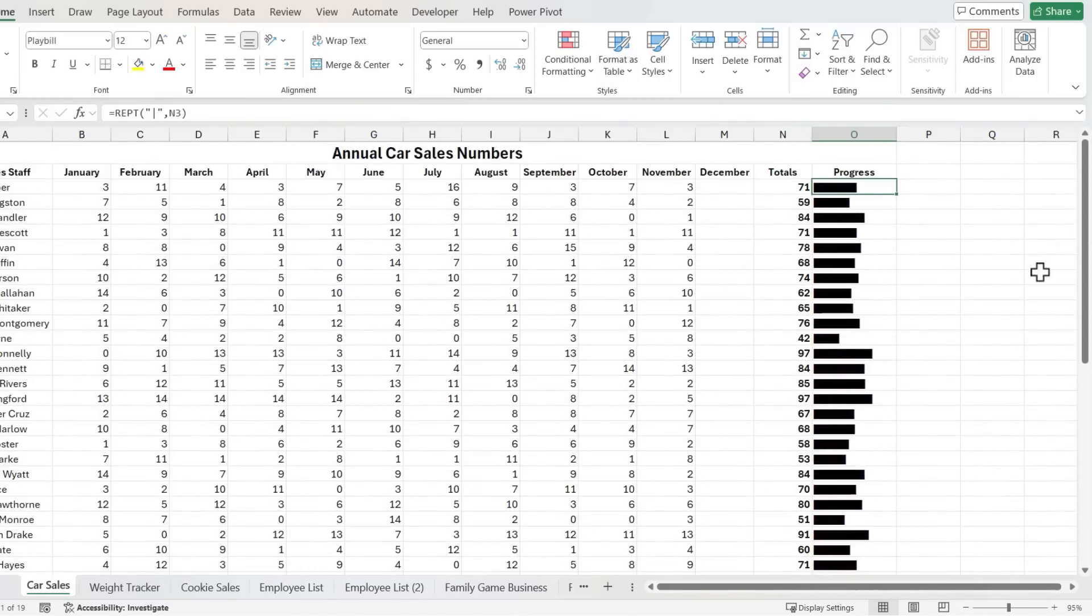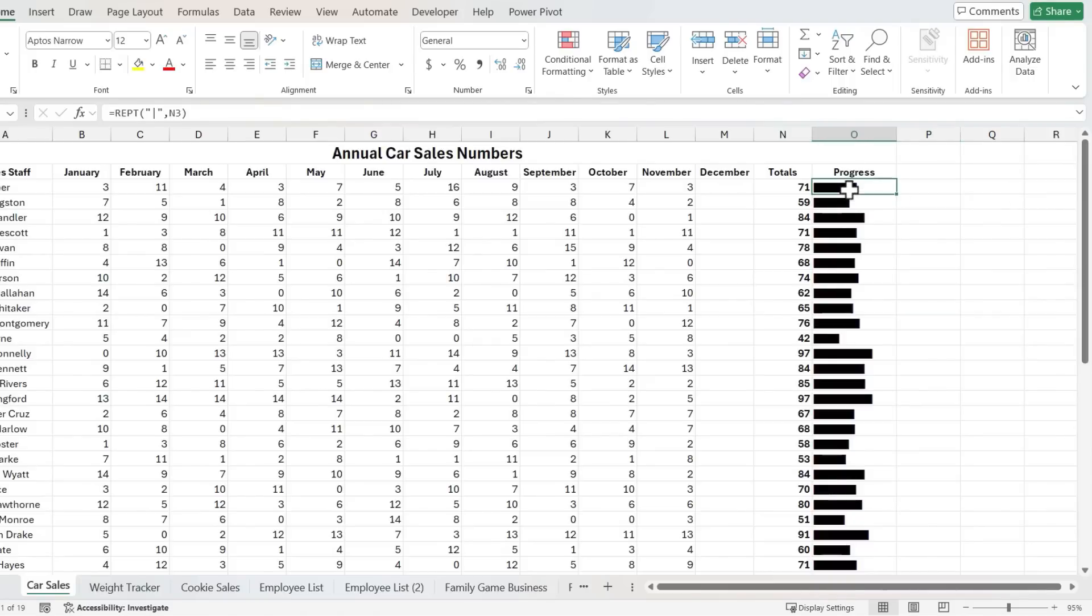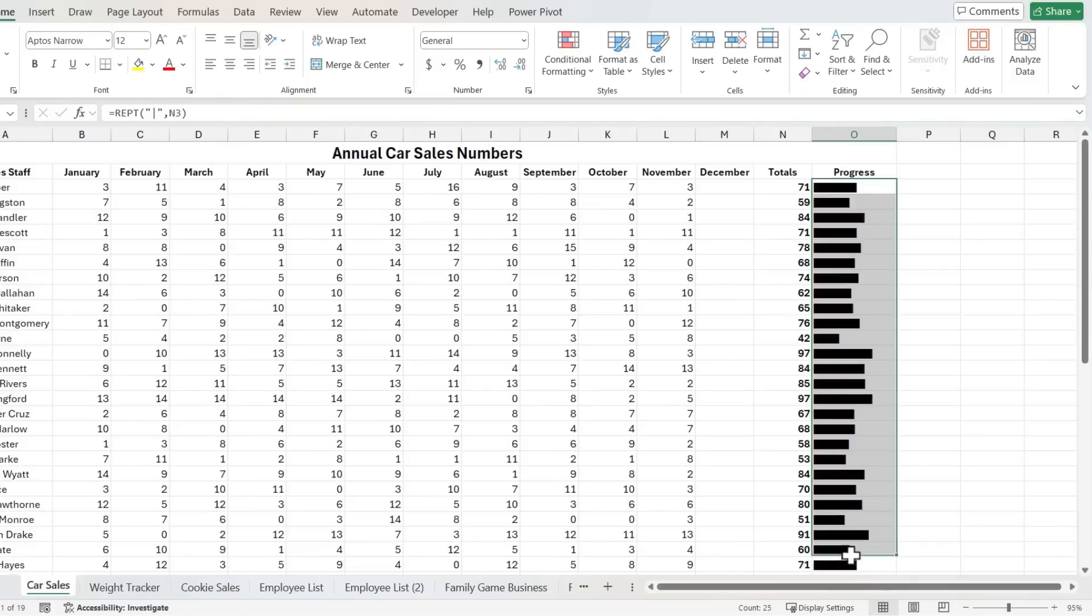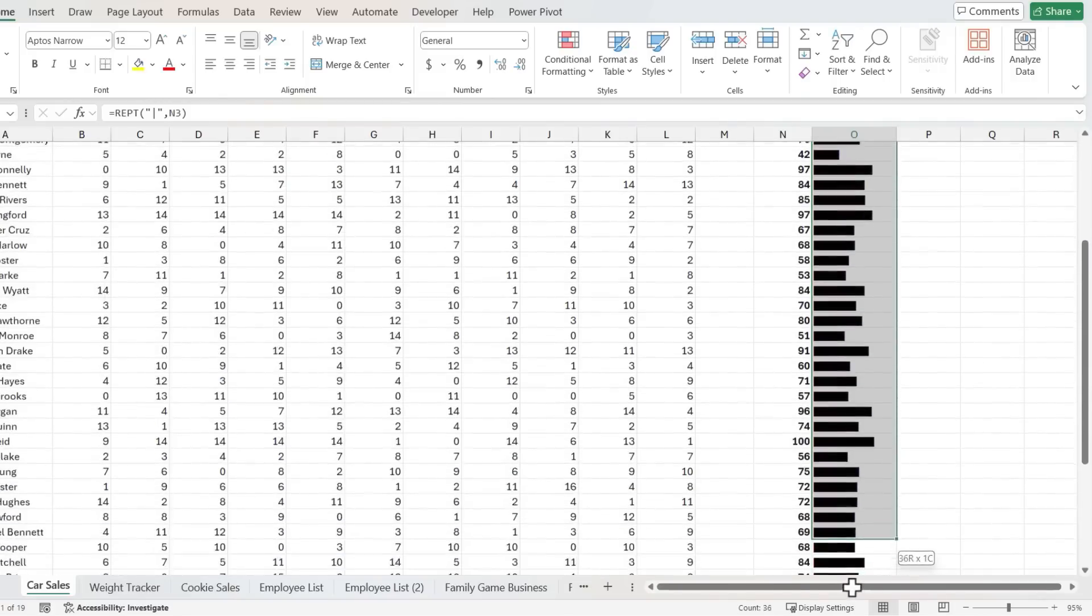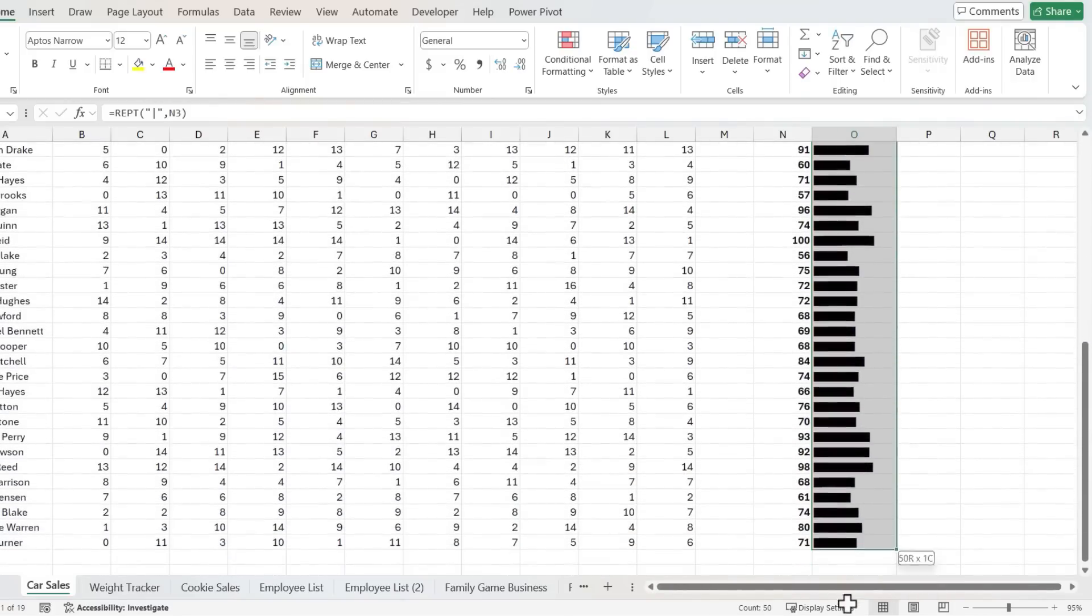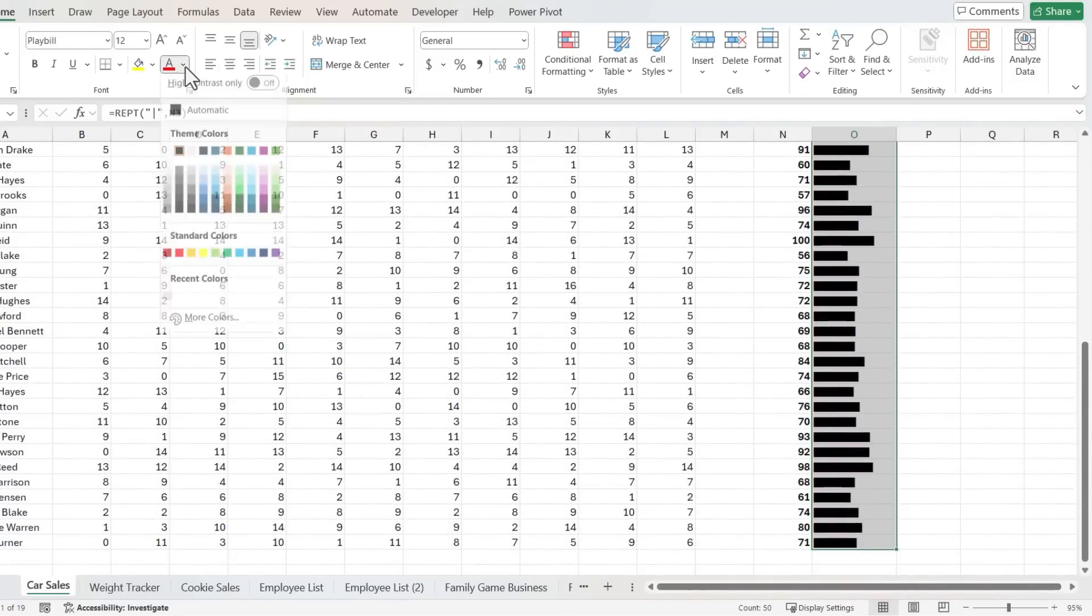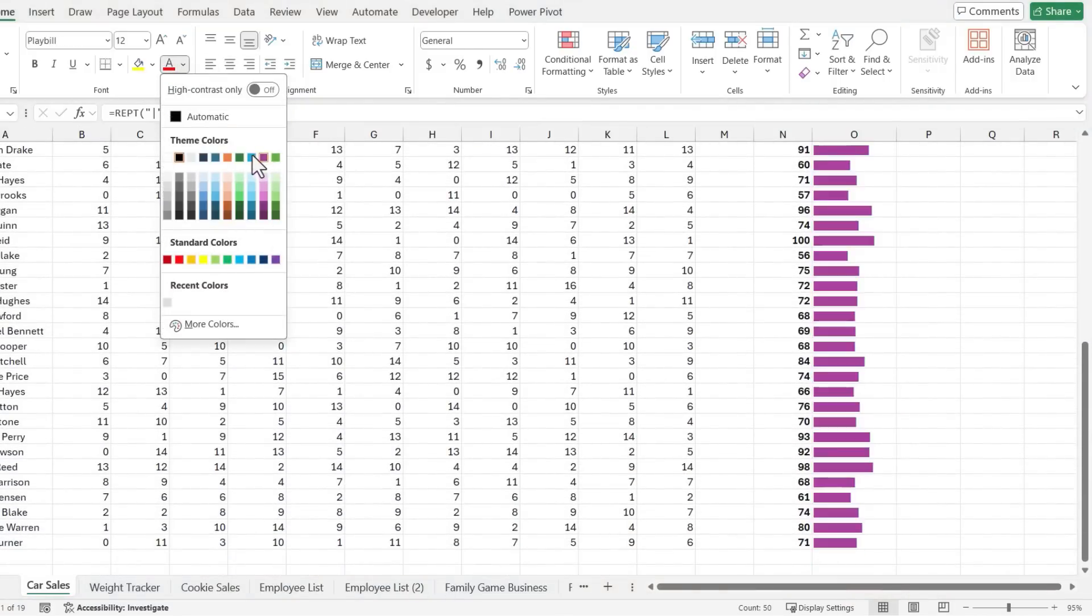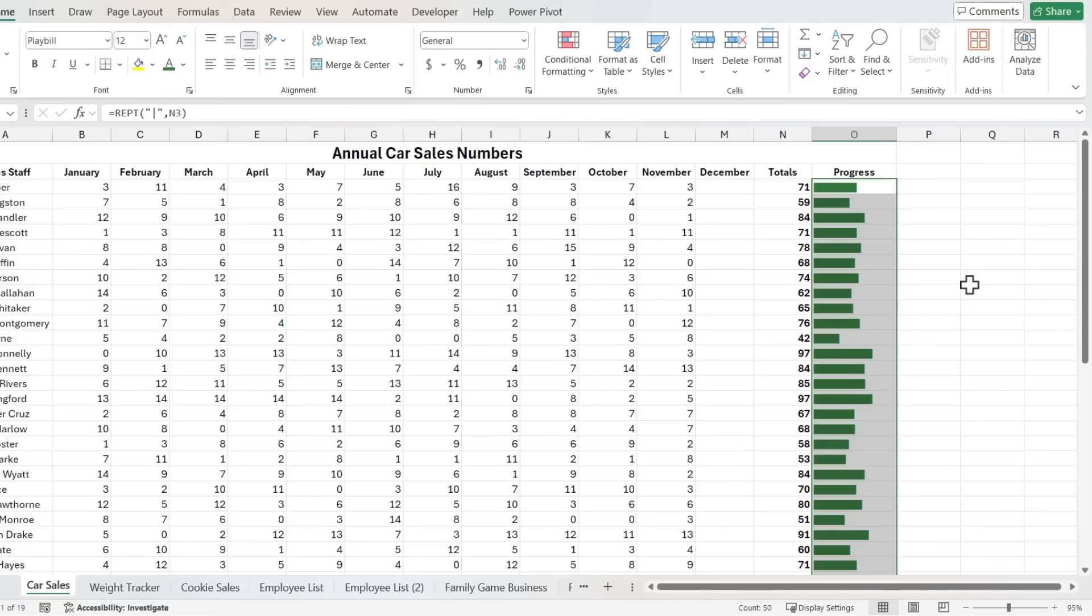The result is a beautiful visual indication of how each salesperson is doing. If I want to, I could click and drag to select the range of these progress bars and I could change the color, maybe make it green, could make it red, whatever I prefer.